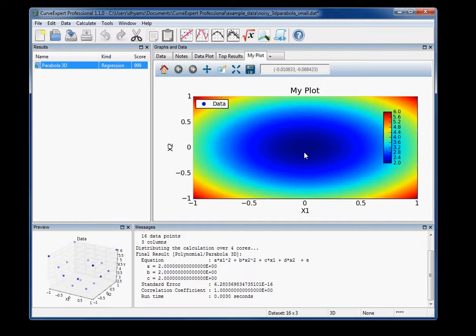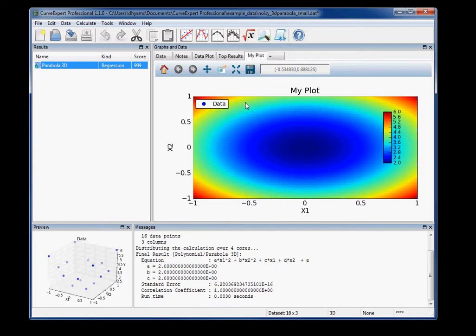Now remember that it will only be available when you're using a data set with two independent variables and one dependent variable. And you do need to place your results on the plot in order for them to show up. Anyway, thank you, enjoy the contouring, and until next time. Thank you.